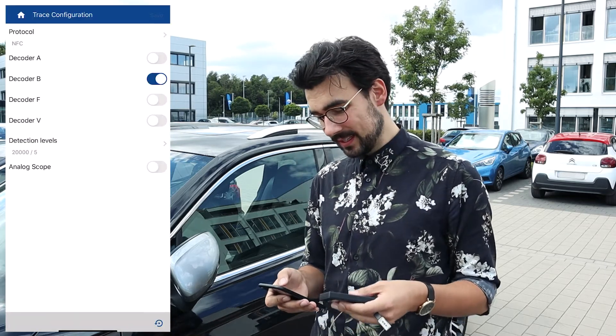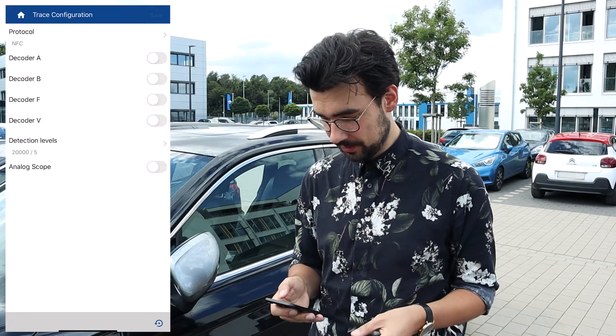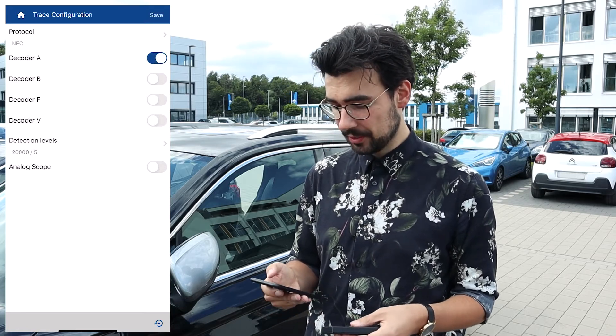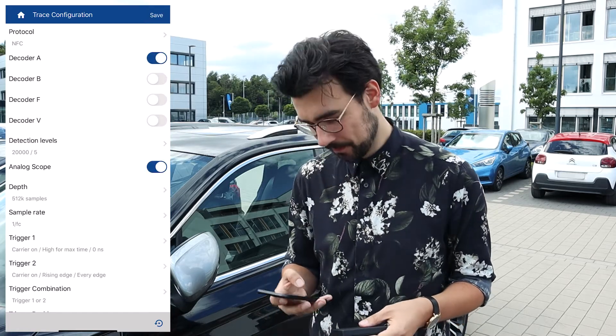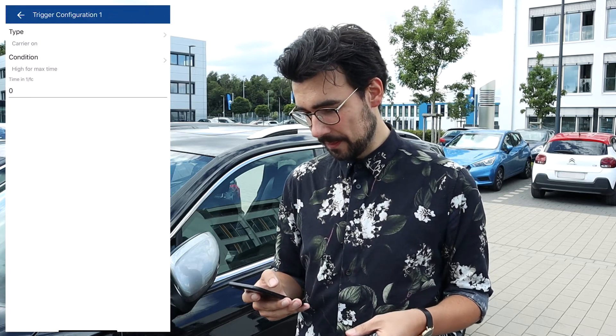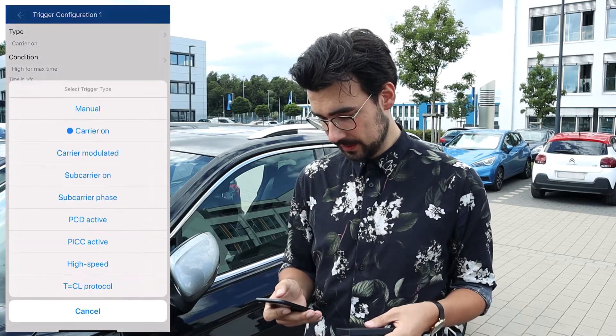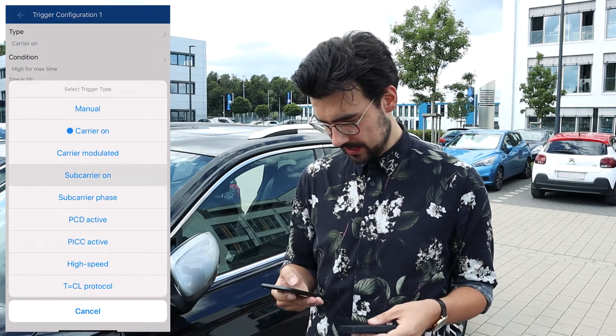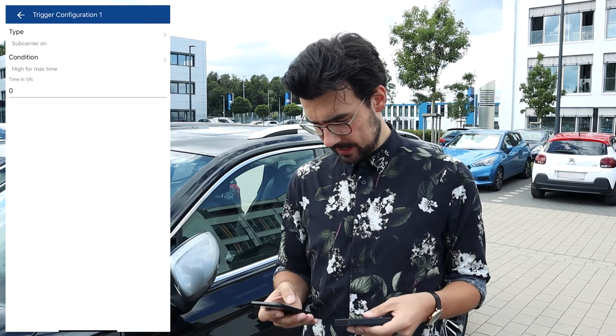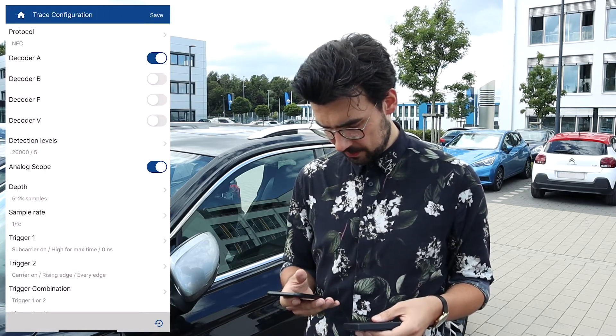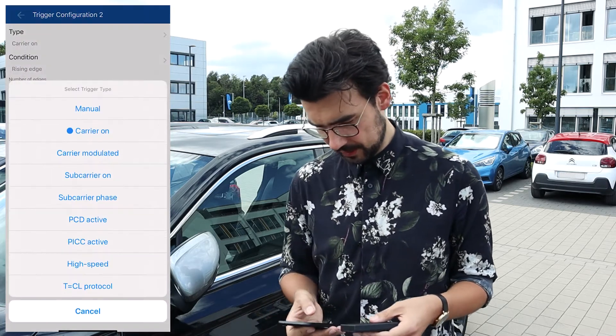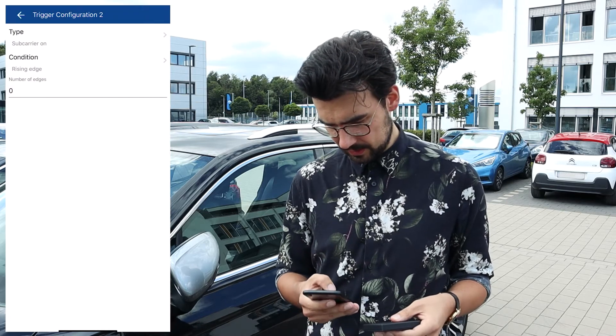We know it's NFC A, so we're going to turn on decoder A, and we want to turn on analog scope. And then we want to have a look at the trigger settings. So we want to go to subcarrier on. And do the same with the trigger two configuration, also subcarrier on.